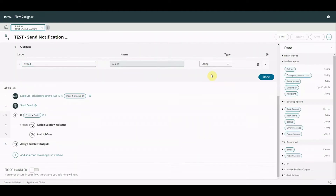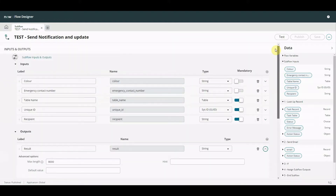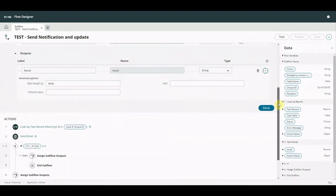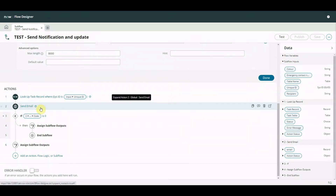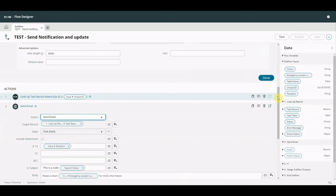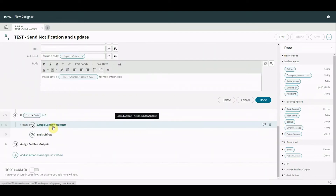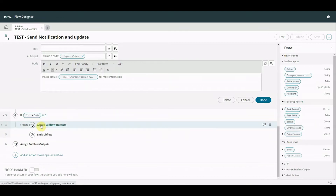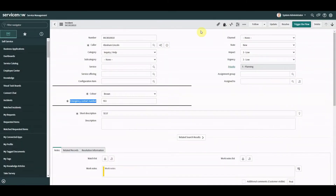The subflow is quite simple. We've got some inputs - an input object where each attribute represents something we're sending in: emergency contact number, table name (which will be incident), unique ID (sys_id), recipient (the caller's email address), and color. We take those inputs into the subflow, look up the record, send an email notification using elements from the input, and then assign subflow outputs to indicate whether sending the email was successful or not.